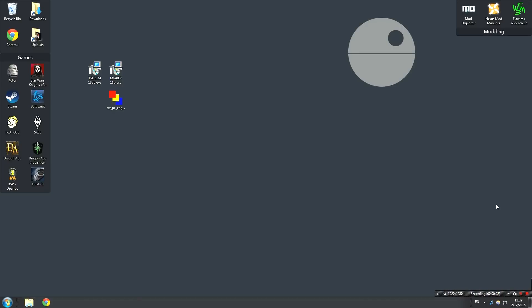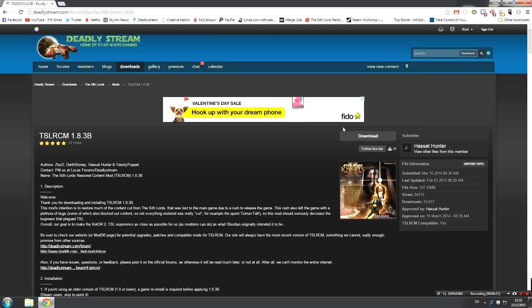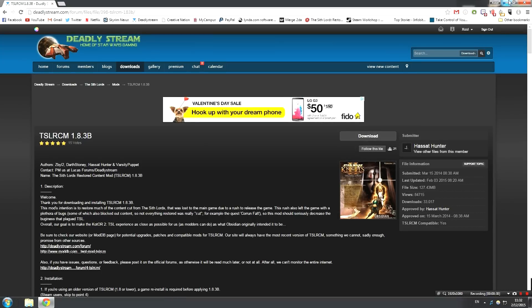Okay, so now that the game is installed and we know that it's working successfully and we have it all patched up, we can begin with the installation process. So the first thing we're going to need to do is download the Sith Lords Restored Content Mod. This can be found over on DeadlyStream.com. There's going to be a link in the description. And as we can see, you just hit the download button right here and it'll begin downloading the mod.